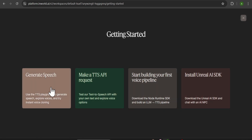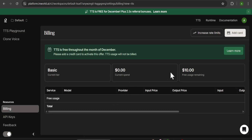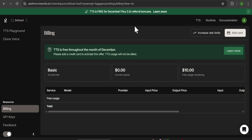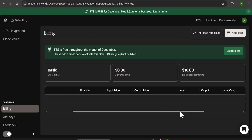Here you will have the interface. We're going to use the Generate Speech option — this is what the interface looks like. If you go to the Billing option, you can see that you got $10 free usage. Right now, December is totally free, so you can use it unlimited times this month. After that, you will use the $10, which only costs one cent per minute — so that means you get a thousand minutes for free to use later.